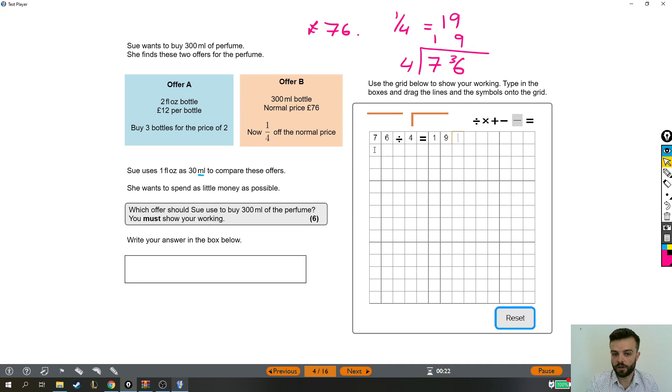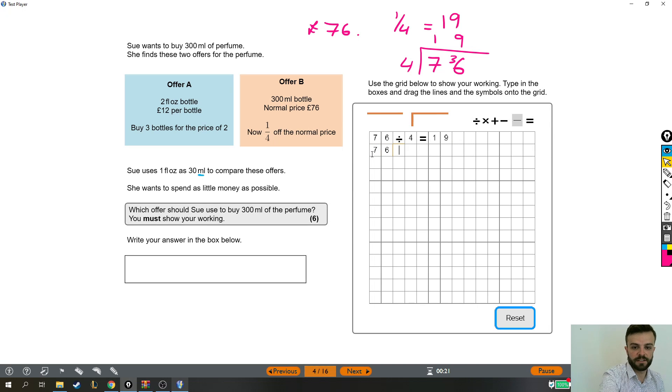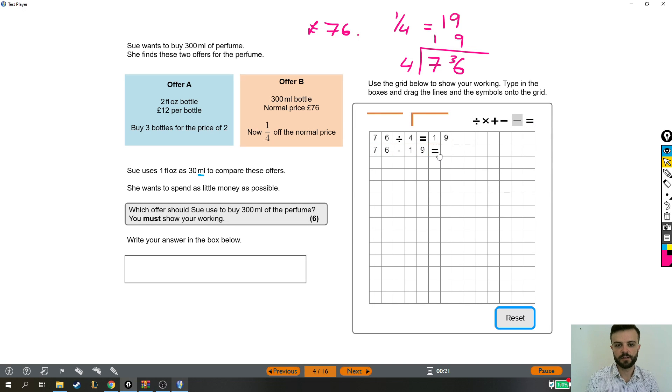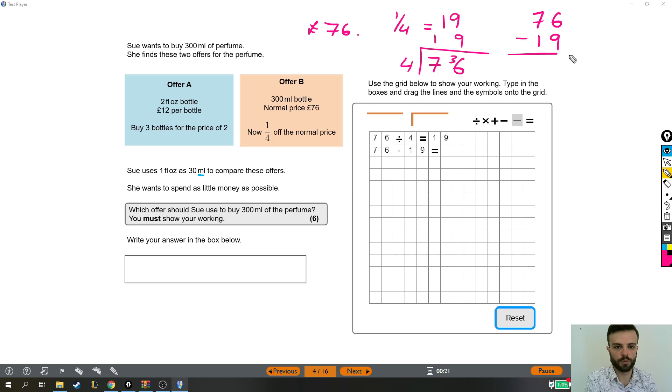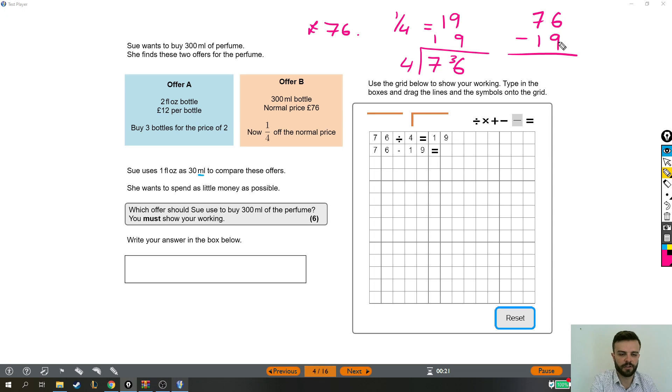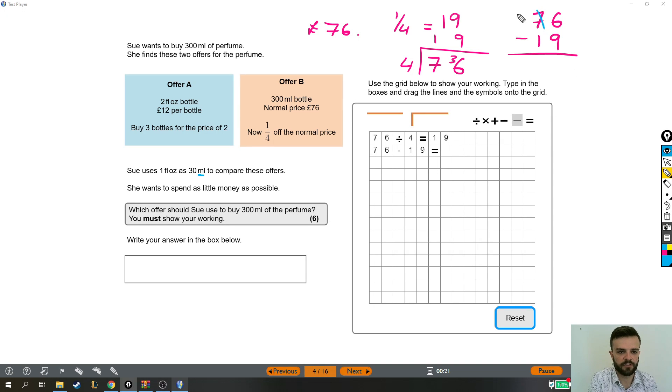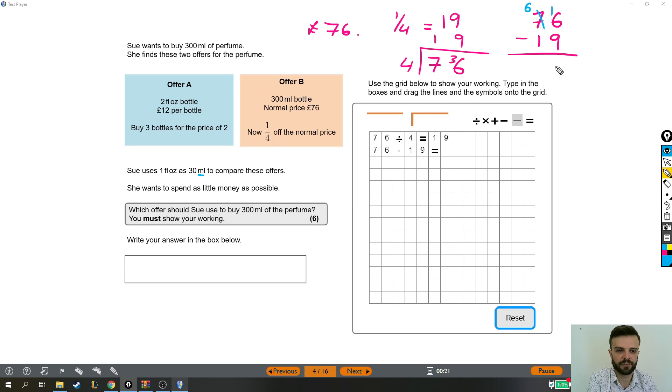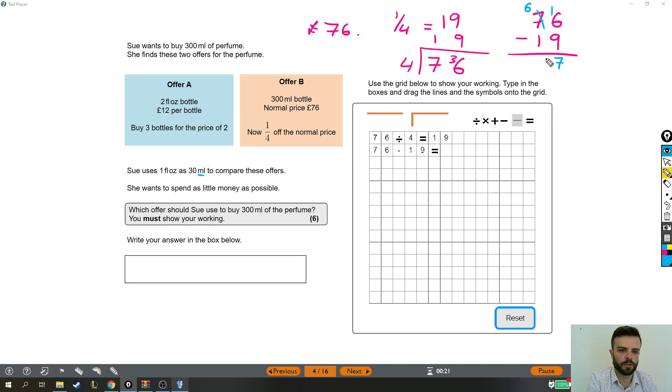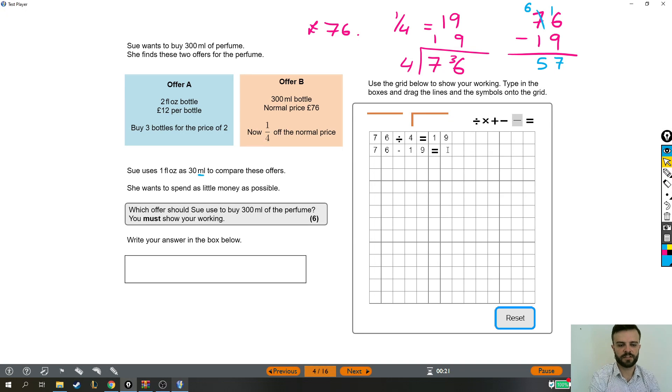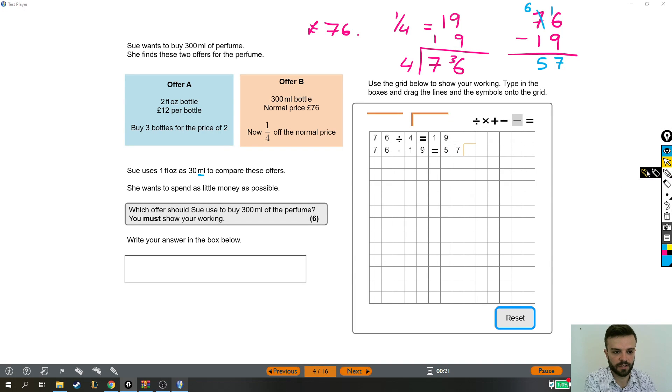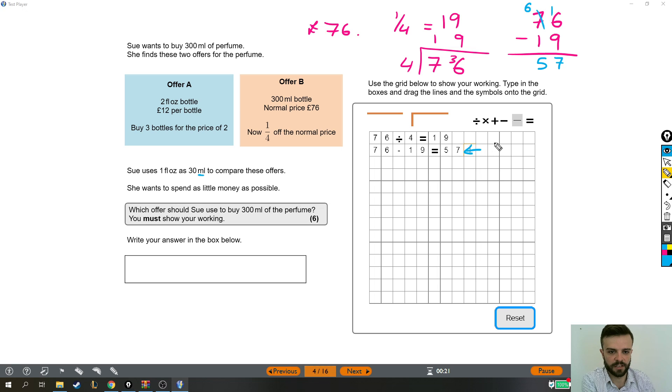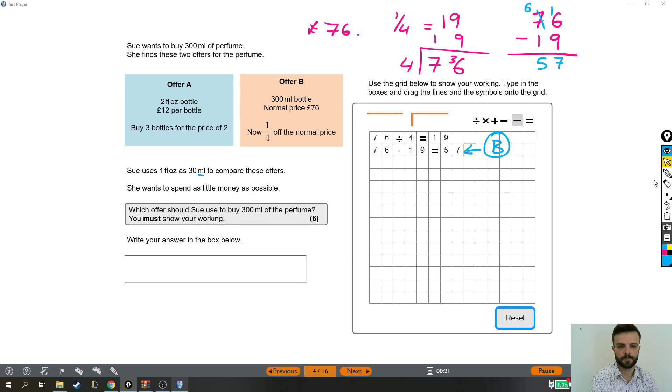And like we said, it's a quarter off, so we have to take that £19 off of the original price. So we do 76 minus 19, the full price, take away the one quarter. Now 6 minus 9, we can't do it, so we have to borrow. So I'm going to knock this 7 down to a 6 and use the extra one that I borrowed to make 16. 16 take away 9 is 7 and 6 take away 1 is 5. So 76 take away 19 is 57. That is how much offer B is going to cost us. And that's important. So I'm actually going to say offer B, that's the final price for offer B.